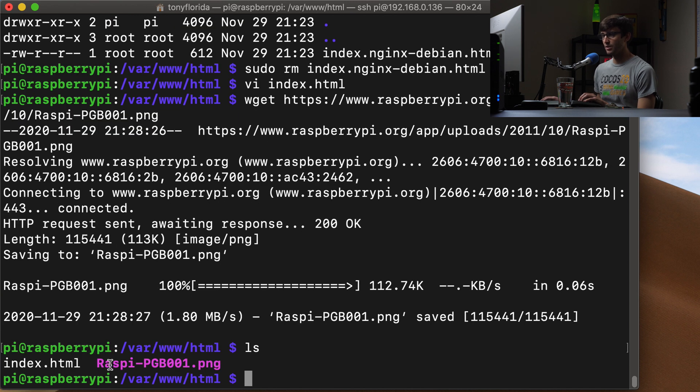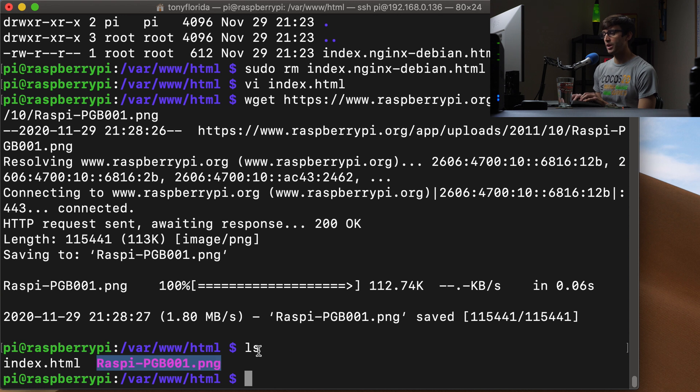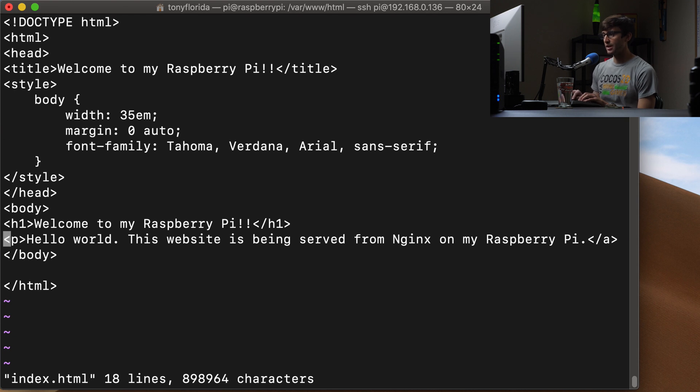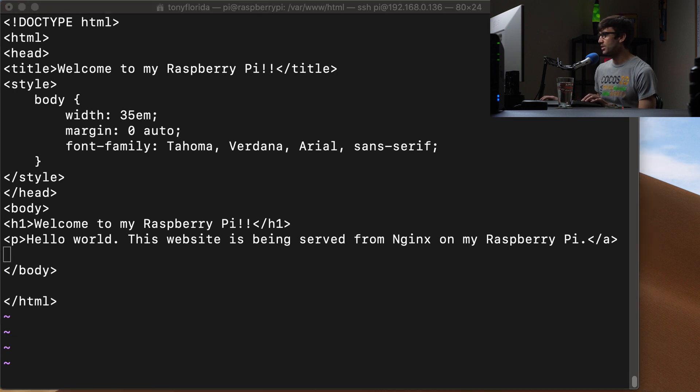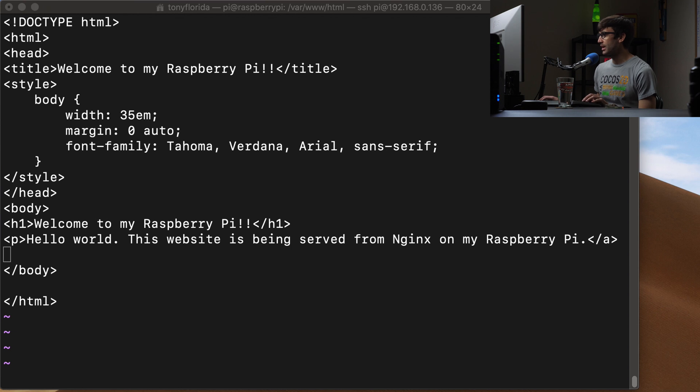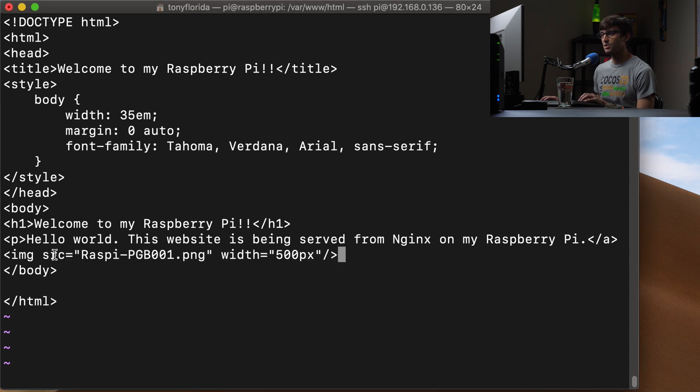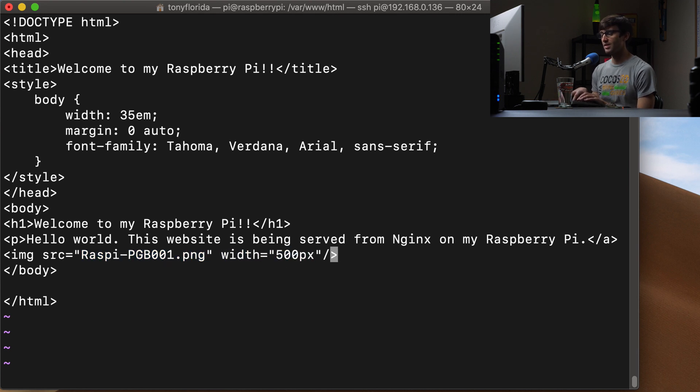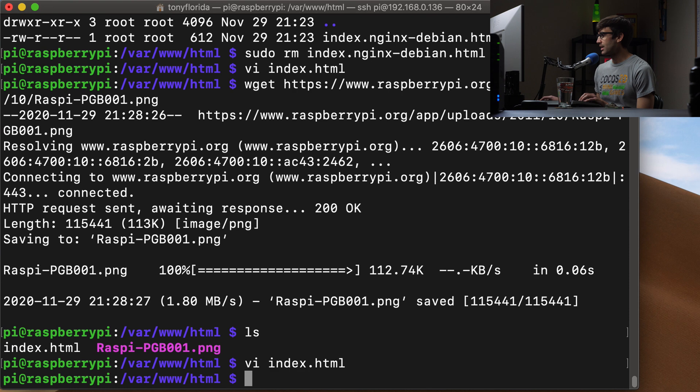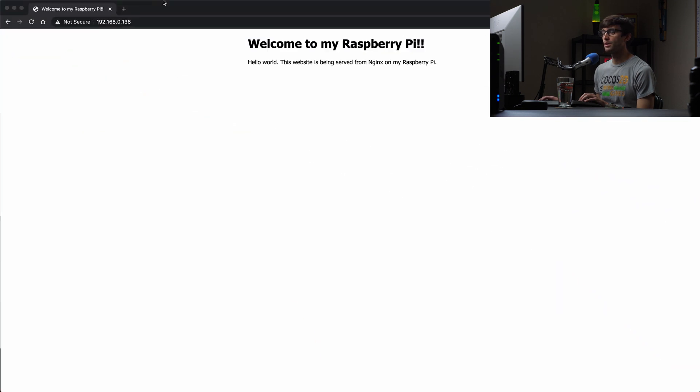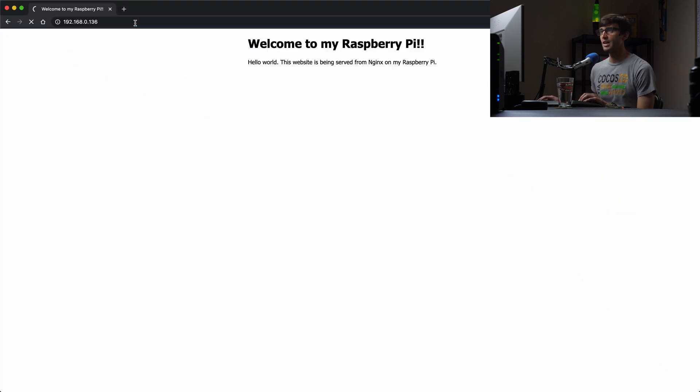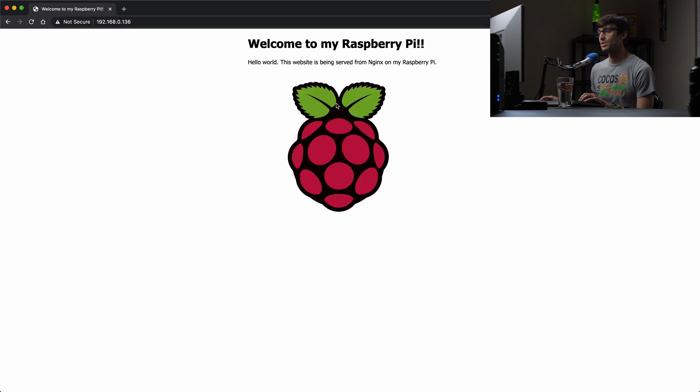So now you'll see that we have the Raspberry Pi PNG image in here. So we can come into our index file and modify it just slightly. We'll add one line down here that will display that image. So it'll be an image tag. And the source of that image is going to be that PNG image. And the width of the image is going to be 500 pixels. So let's save that file. And we can come back here, open up our Raspberry Pi website, refresh the page, and that should load in that image. And it does, and it looks pretty good.